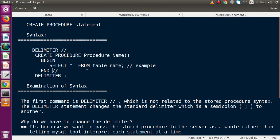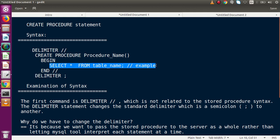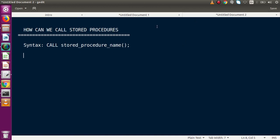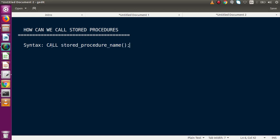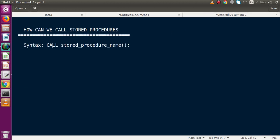Now suppose we have created a stored procedure in our database — how do we call it? We have a syntax for that. Going to the next slide: to call a stored procedure, we write CALL followed by the procedure name that we specified at the time of creation. Note that CALL is not case-sensitive — you can write it in uppercase or lowercase.